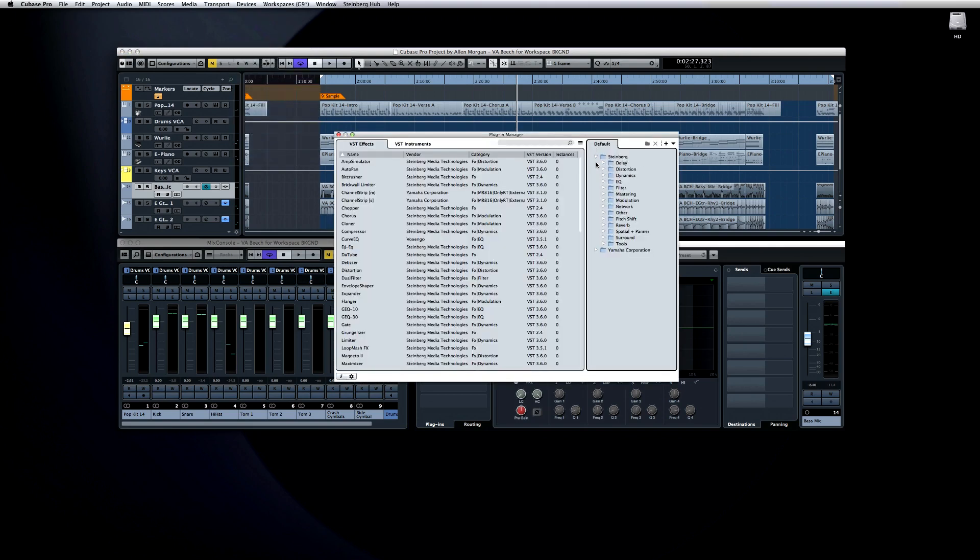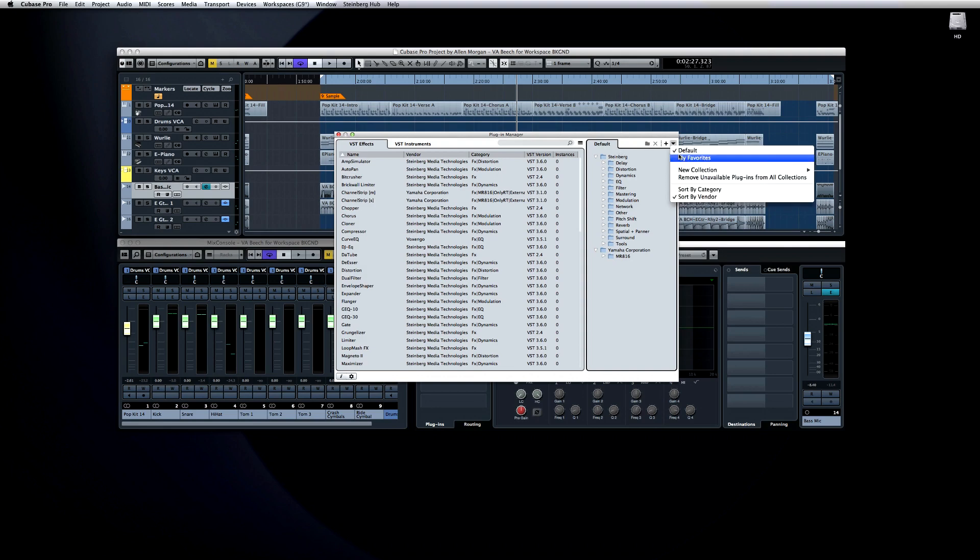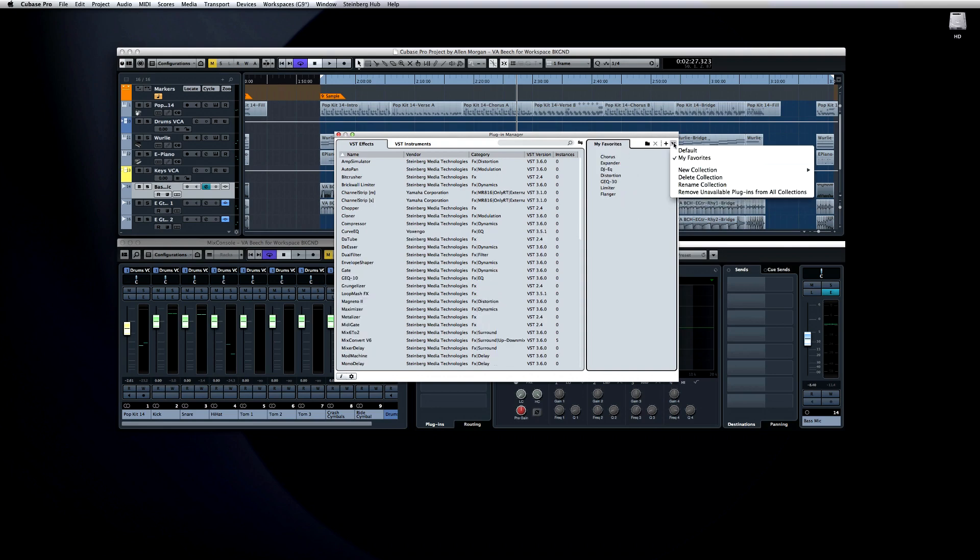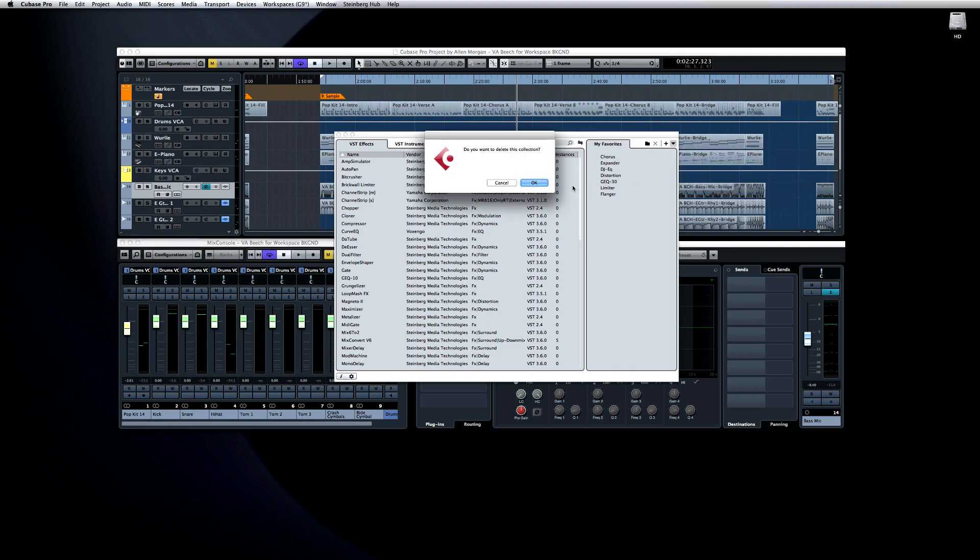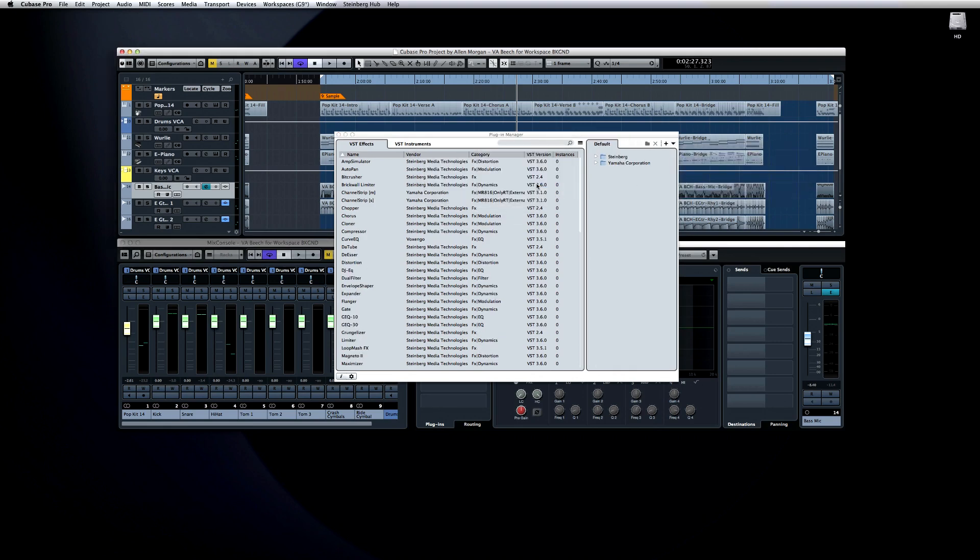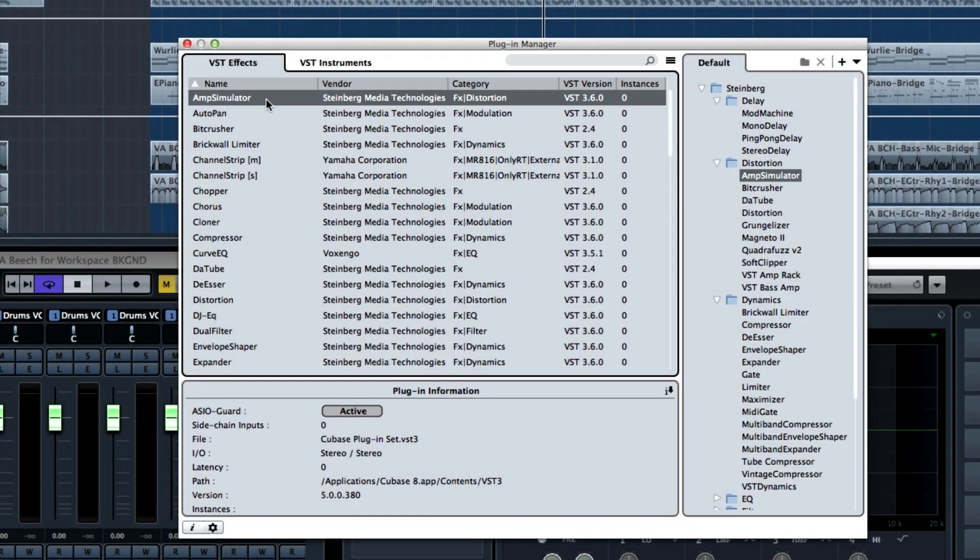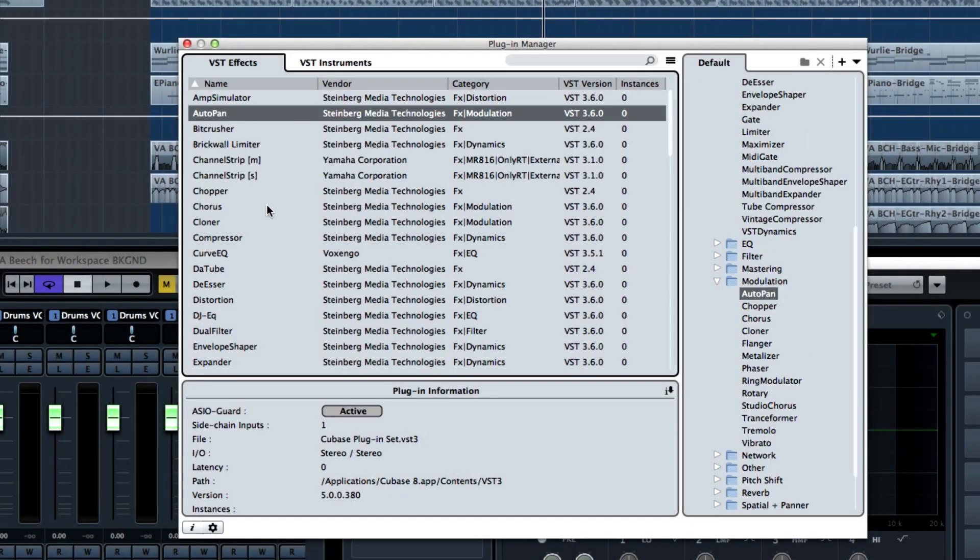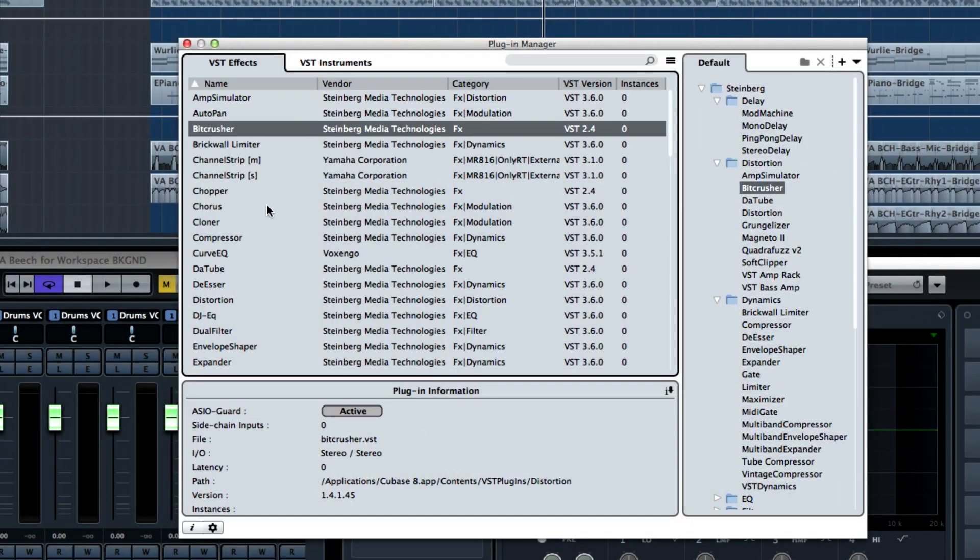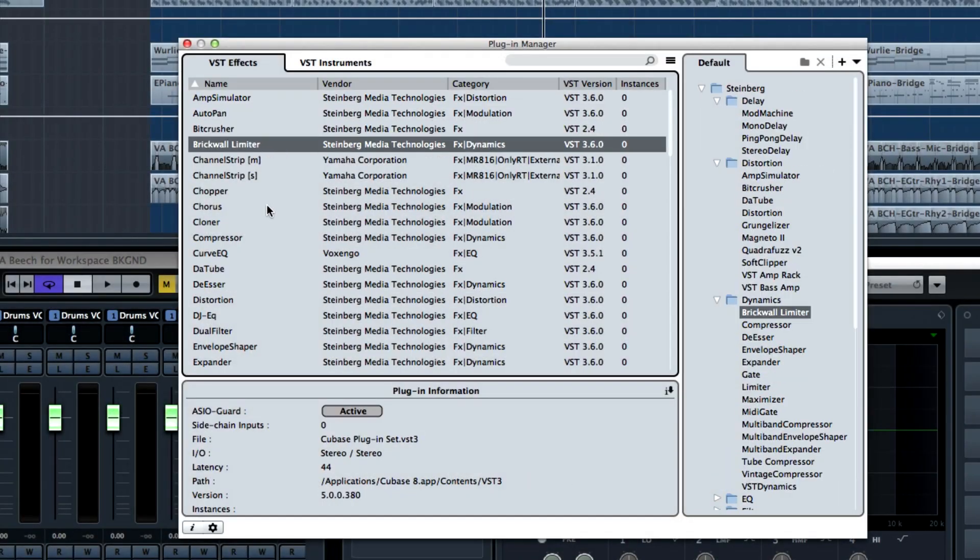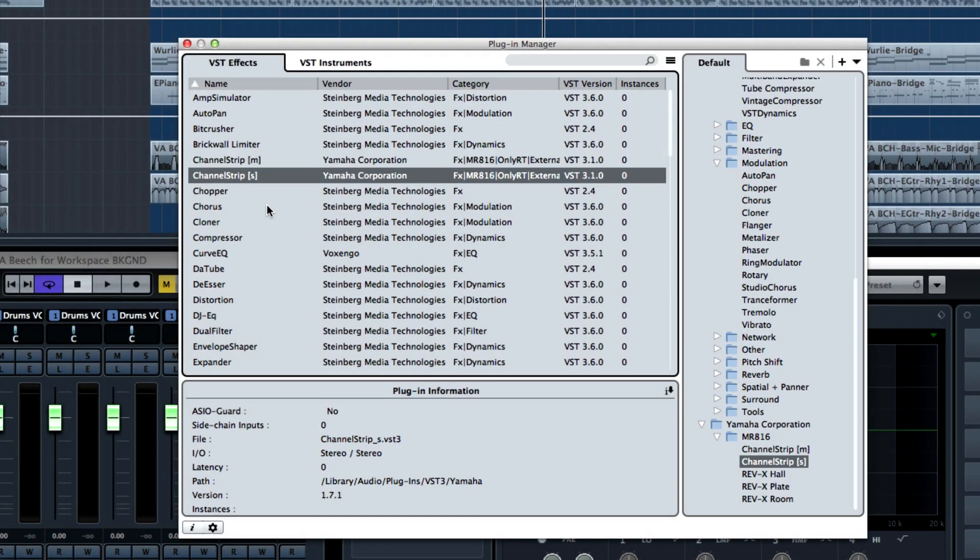You can remove a collection by switching to it and then selecting Delete Collection. Don't worry, you won't accidentally delete or remove any plug-ins by doing this. You're only deleting the list or collection. The default collection can't be edited, so you can always find what you're looking for there. And Cubase automatically updates your list of plug-ins on every startup, so the Plug-in Manager is always up to date.